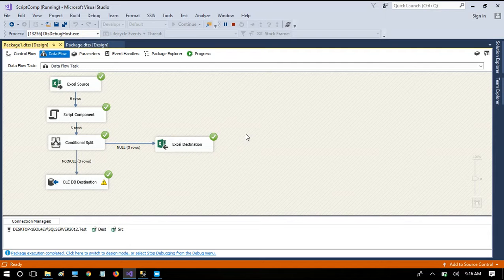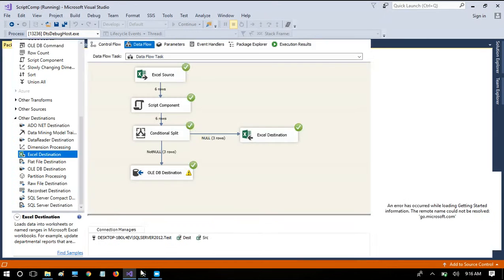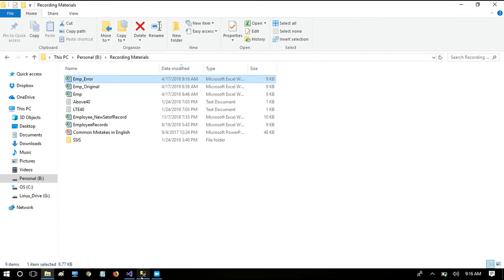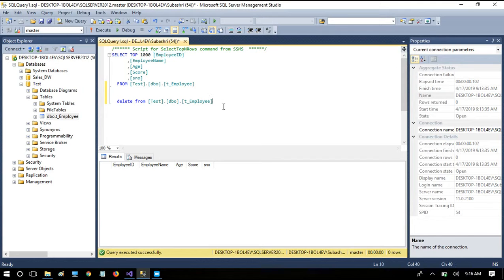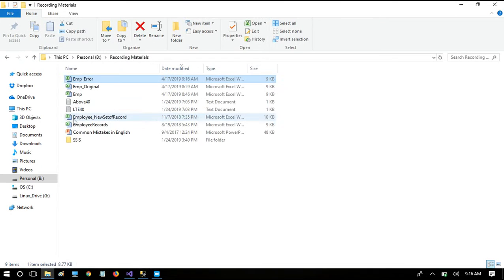We have six rows total: three rows bring perfect values and three rows have null values. Checking the table first — the table now has all values written perfectly. Now checking the error file.